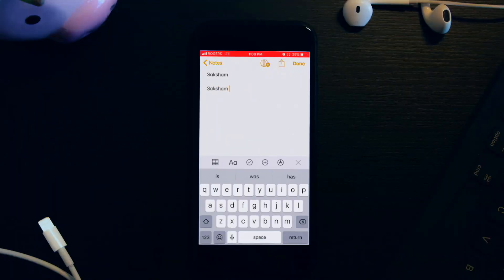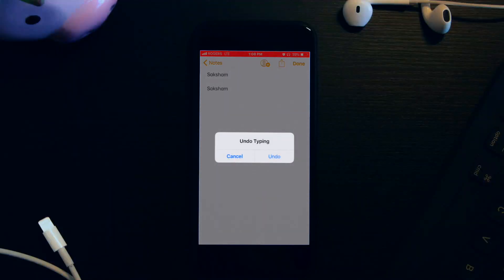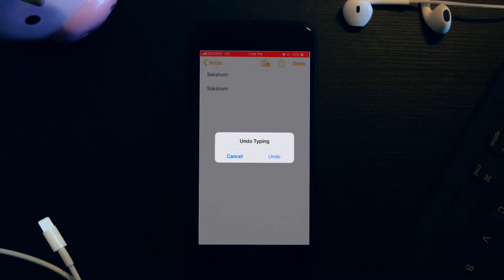So as you can see, I'm just writing my name on the screen in the Notes app. Now what if I want to undo this? Obviously this is a small example, but in the same context if something happens, how do you go back? All you have to do is take your phone and give it a flick. Once you do give it a flick, you will see on the screen it says 'Undo Typing' and it gives you two options: Cancel or Undo.